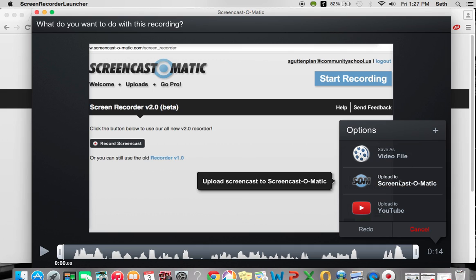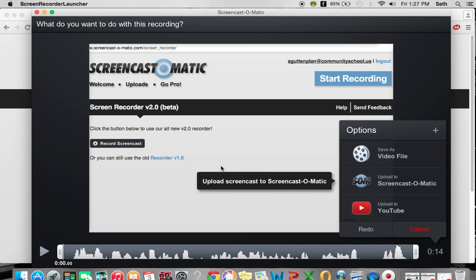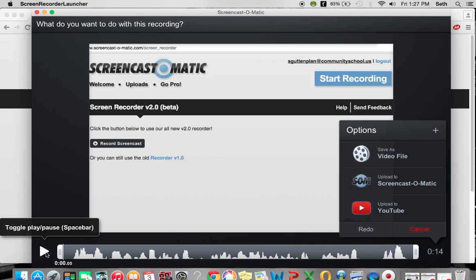You can upload it to Screencast-O-Matic if you have a Screencast-O-Matic account, which is not completely necessary. But if you want to save your files, you can do that. Or you can upload it straight to YouTube. And that is basically how to create a screencast using Screencast-O-Matic. Thank you.